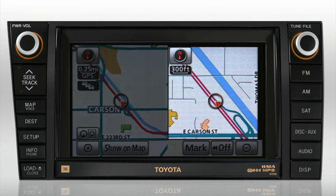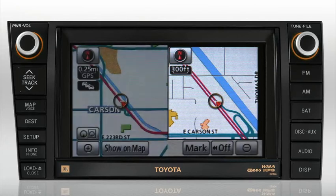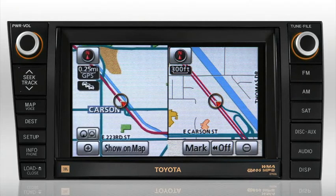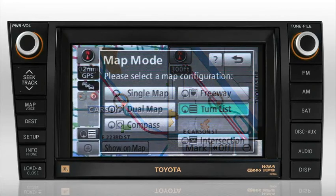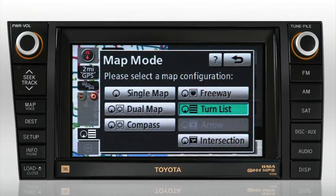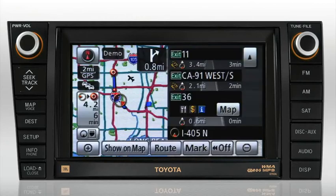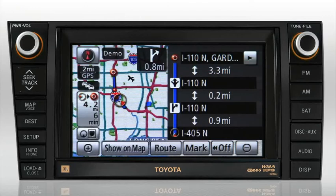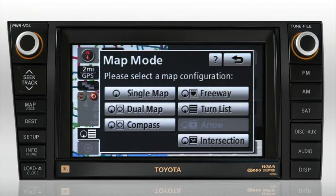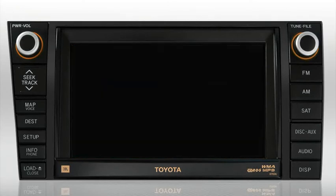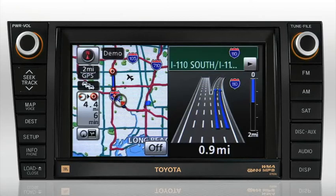To see additional Map Screen viewing options, you must be in Route Guidance Mode and on certain types of roadways. Those available options are Freeway Shield Icons Mode, Turn List Mode, Arrow Guidance Mode, and Intersection Guidance Mode.